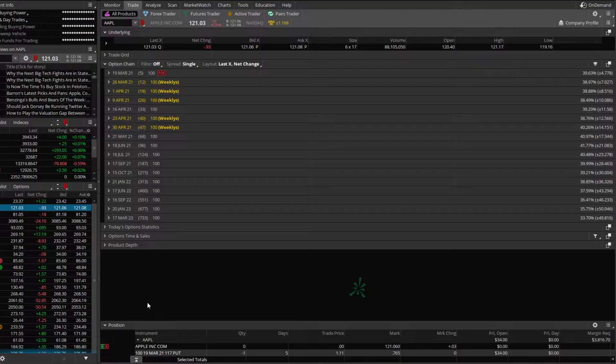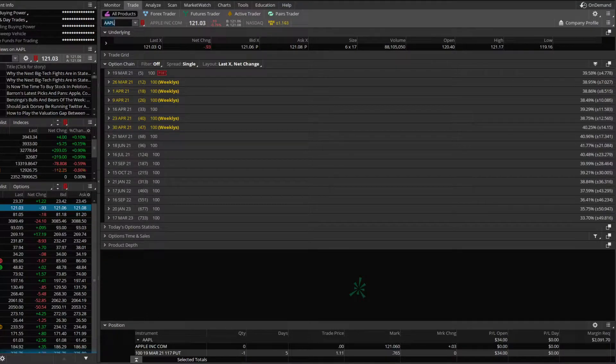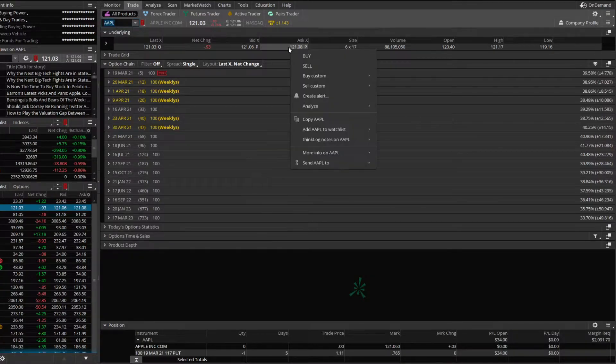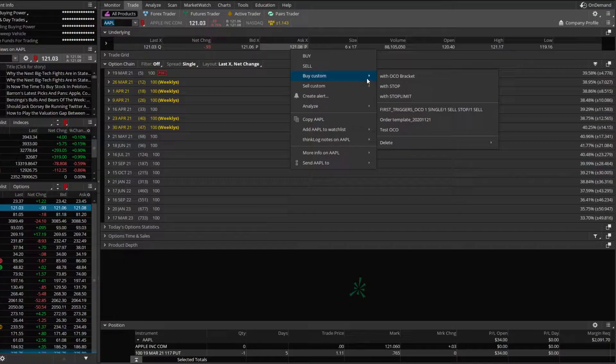Let's say we wanted to buy 50 shares of Apple at 115. And if that order filled, we wanted to put out a $2 trailing stop. So in this example, we're using dollars and cents. We wanted to trail it by $2, whereas in the previous example, we were using percentages. So what we're going to do is right click on the current price of Apple, say buy custom, and in this case, we're going to say with a stop.